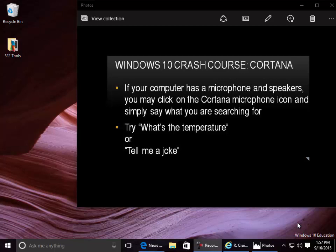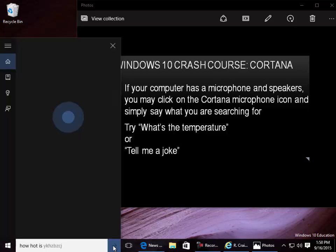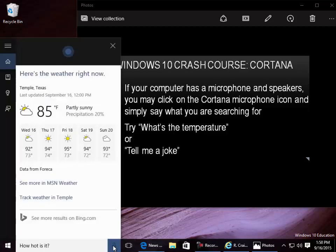Try: what's the temperature? Right now, it's 85 and partly sunny.